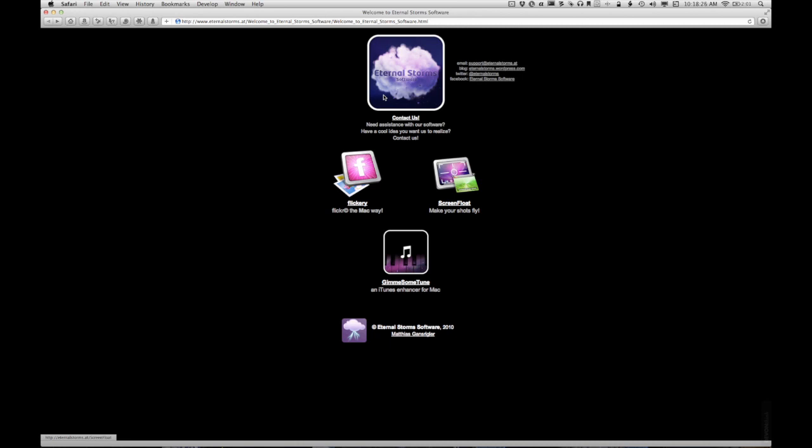Well, ScreenFloat is one of those tools that I did that for fairly recently. It comes from this company called EternalStorms.at, and if you go to EternalStorms.at it redirects you to this subpage where you can find ScreenFloat.